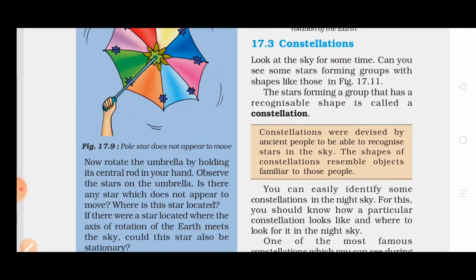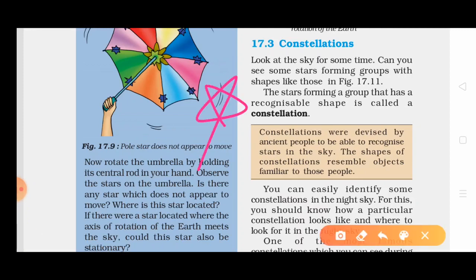The next topic is constellations. Look at the sky for some time. Can you see some stars forming a group with a recognizable shape? The stars forming a group that has a recognizable shape is called a constellation. Constellations were devised by ancient people to be able to recognize stars in the sky. The shape of the constellation resembles an object familiar to those people.